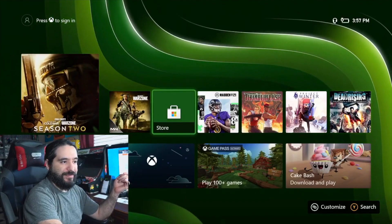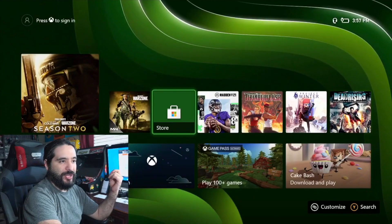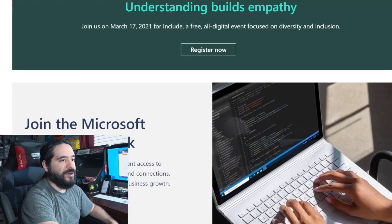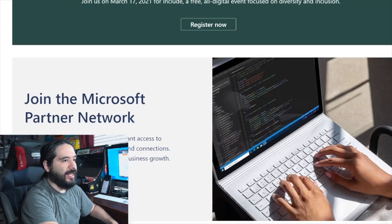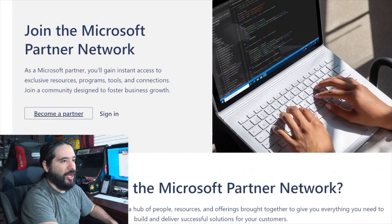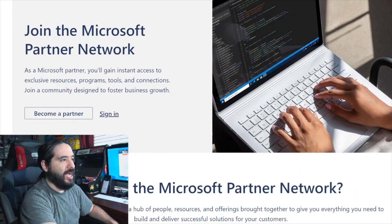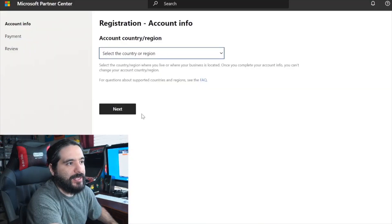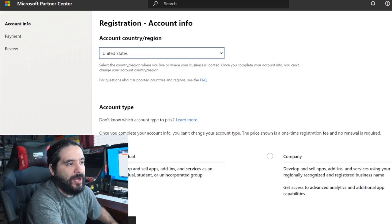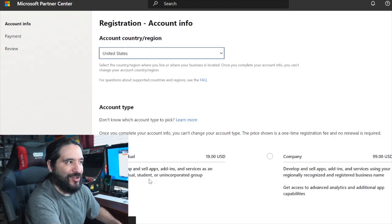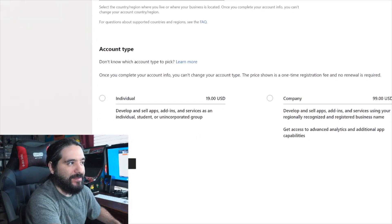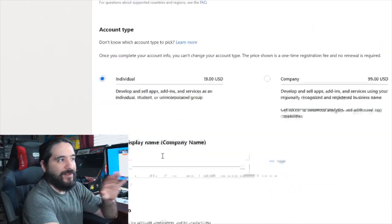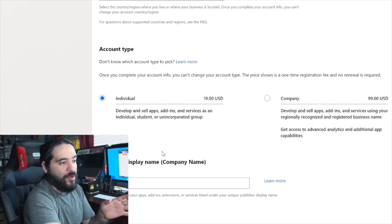You do have to pay a $19 activation fee, but it's actually really good. What you need to do is go to the Microsoft Partner Center and activate it. You register an account, join, and become a partner. It is just a one-time fee of $19. You select the country or region that you're in. You would choose individual, fill out your info, and pay the one-time fee. You don't ever have to pay any more, but this allows you to activate developer mode on your Xbox.